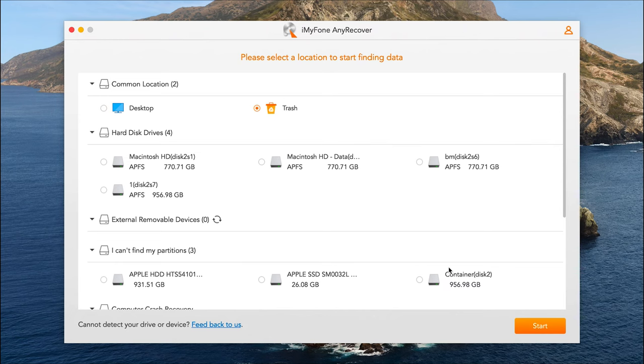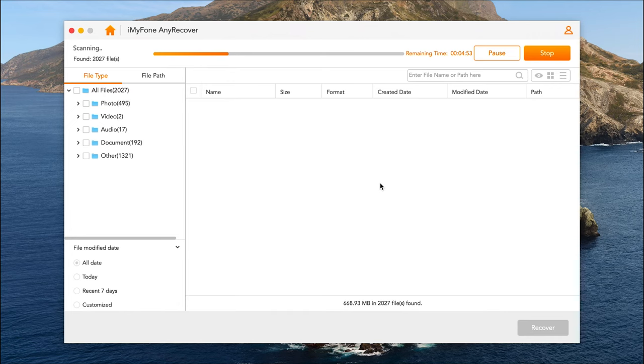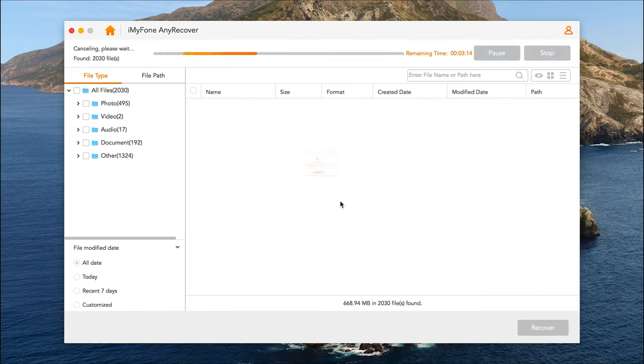Just select Trash, then click on Start. AnyRecover will start an all-round scan to find the permanently deleted files on Trash. Wait for a while till the scanning process is completed.